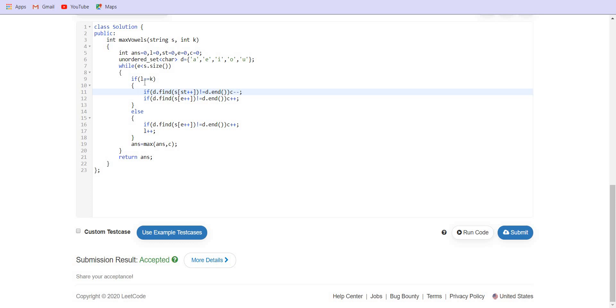So if L equals K that means the size of the window is as required. In this case we are going to kick out the first element, the start element. So if the start element is a vowel, we are going to subtract this. If the end element which we are inserting is a vowel, we are going to increment the answer.